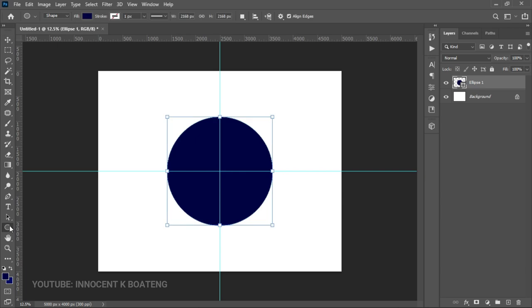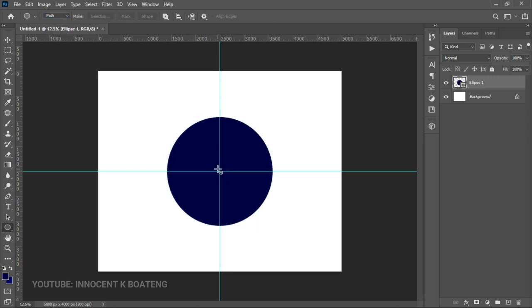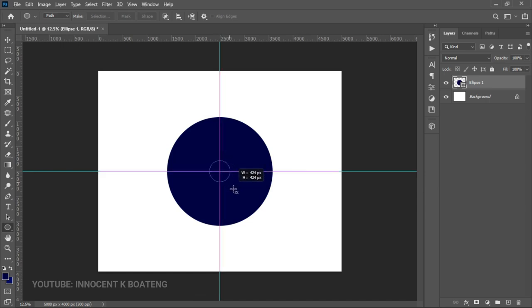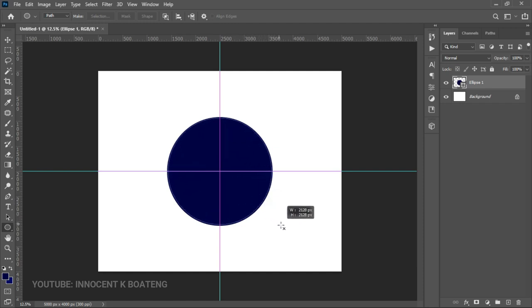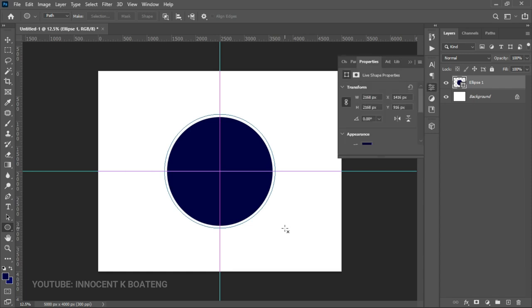Once we have the guides, we go back to the shapes, select the Ellipse tool again, but this time in Path mode. One thing you can use to get a perfect circle path is to hold Shift and Alt together. Starting from the middle, hold Shift and Alt and drag, so that the path goes around or outside of the actual shape that we created.